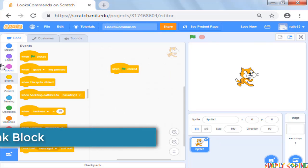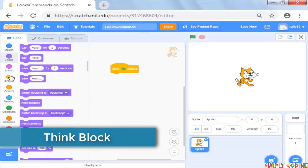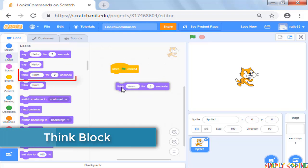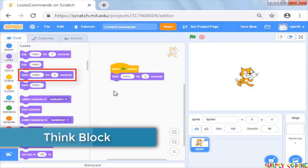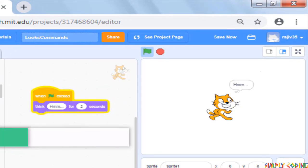Similarly, there is think command which works the same way, only difference is that the callout is different on the stage.